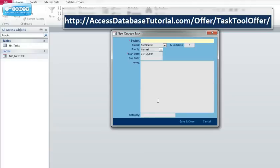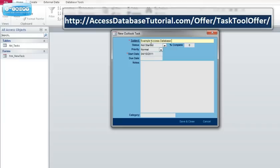So when I do complete these fields, it's going to create a record in my table here called tasks as well as populate a new task in Microsoft Outlook. So if I typed in example accessdatabasetask...